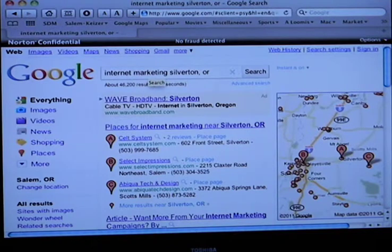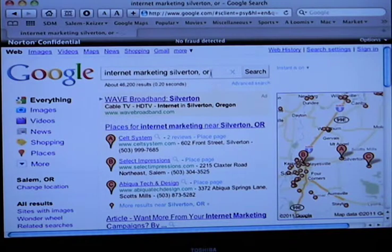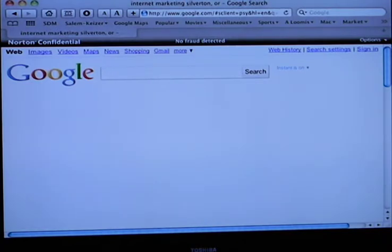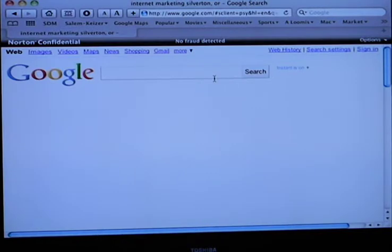I'm number one again for internet marketing in Silverton, Oregon. So that's the kind of stuff and the kind of terms you want to think about for your business and setting that up. You saw how Indigo came up for yoga, for example. So the first thing you do in setting up an account like that is you've got to create a Google account. Google is pretty much the number one search engine.